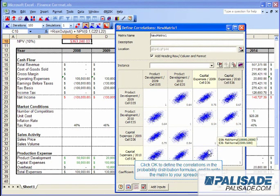Click OK to define the correlations in the probability distribution formulas and to write the matrix to your spreadsheet.